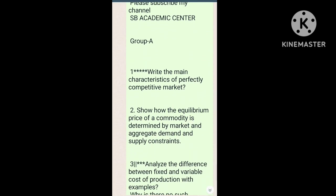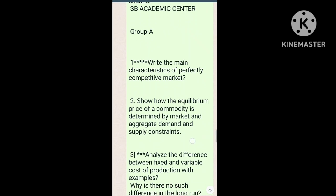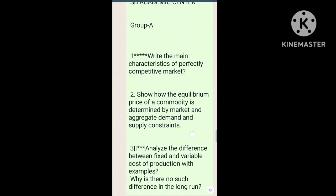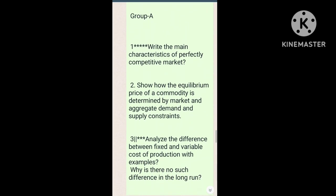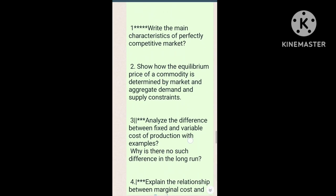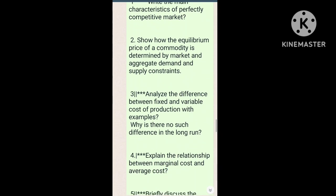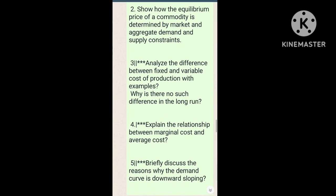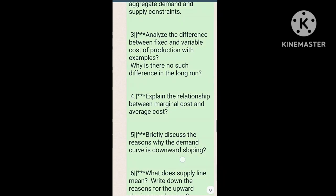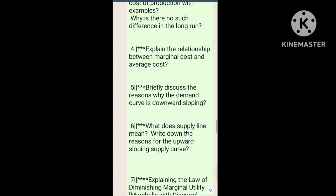Look at Group A, which is important — we will discuss today. Look at the important question. It is very important.